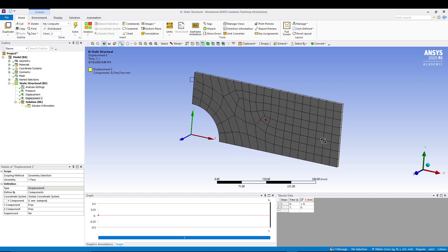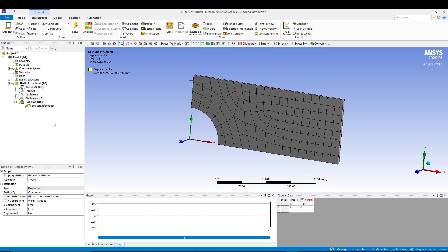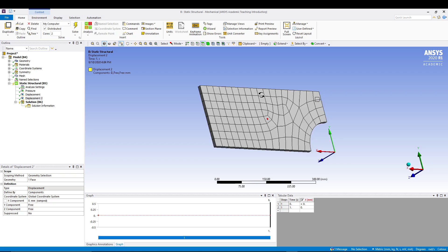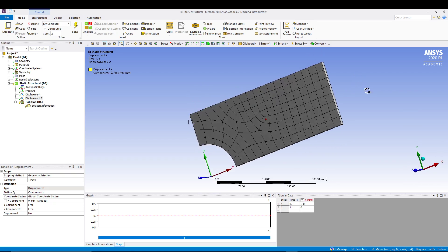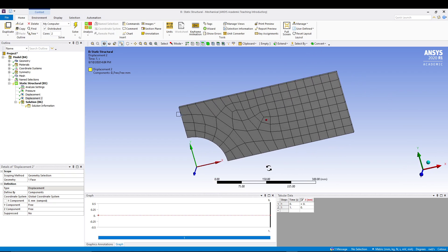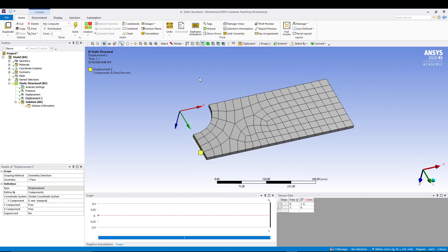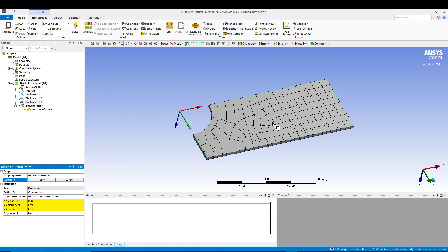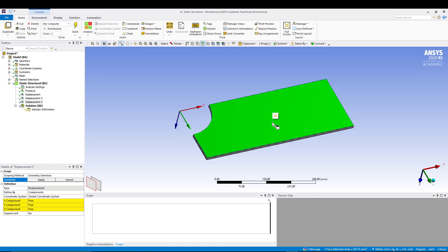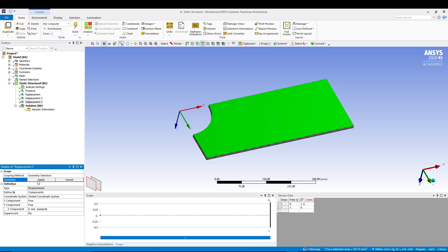The other displacement that we want is on the back side. Let's insert another displacement, select the back face, and this time Z component will be zero and the rest will be free.